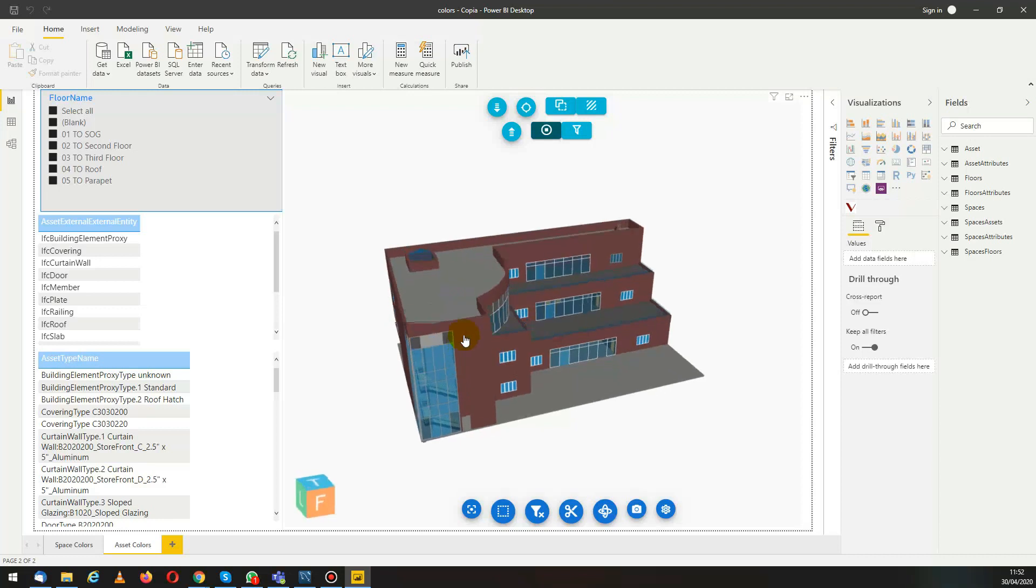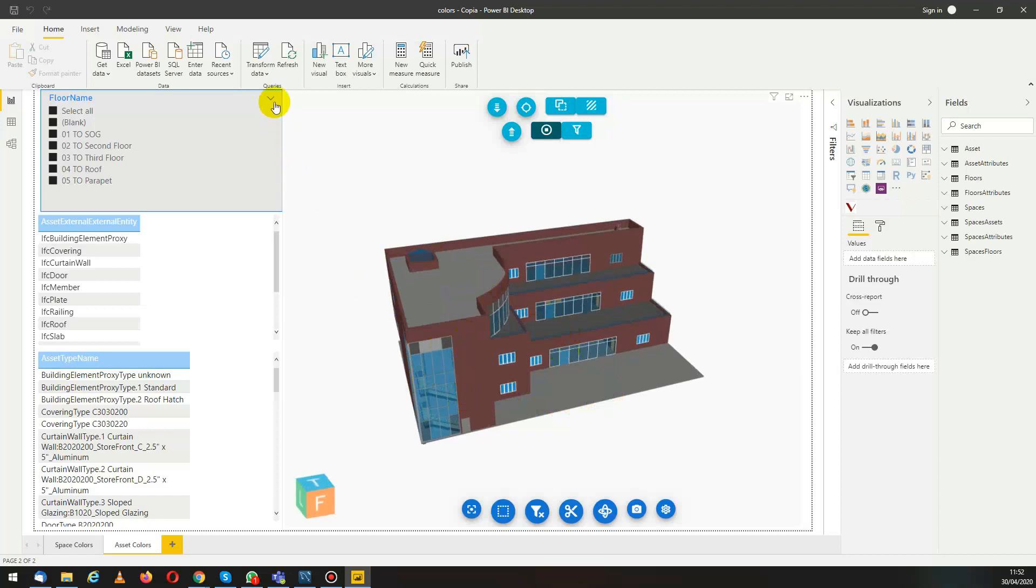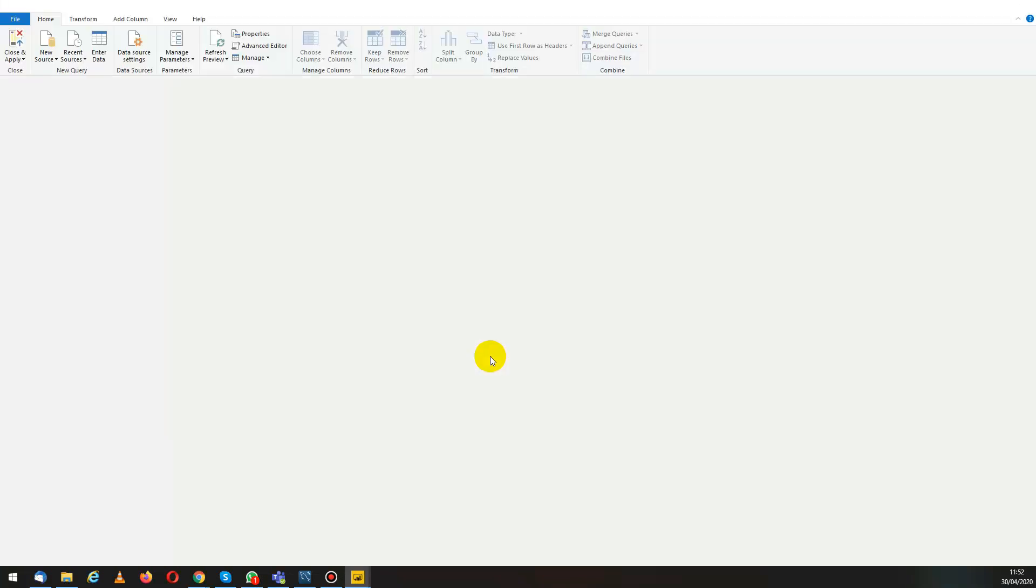In particular we'll link it to an external entity, but this can be done with types and more or less any data. We will be using the report downloaded from bimservices.it, in particular assets and spaces.